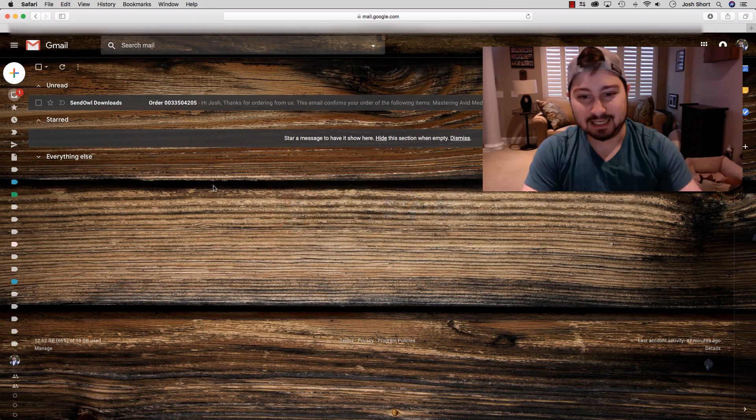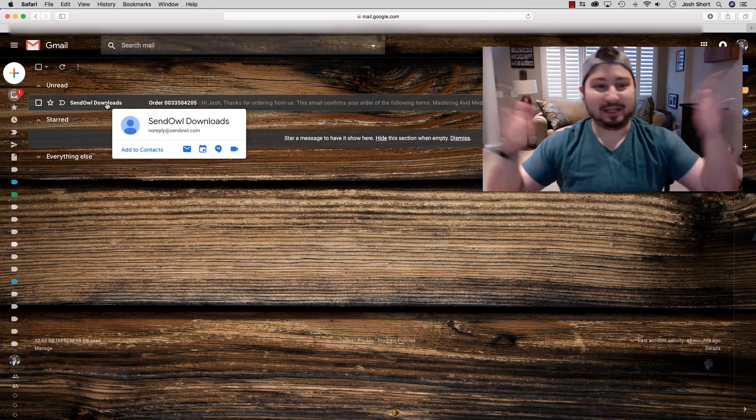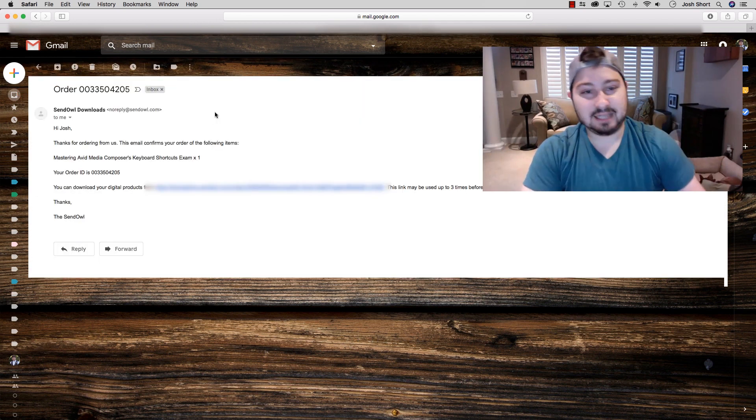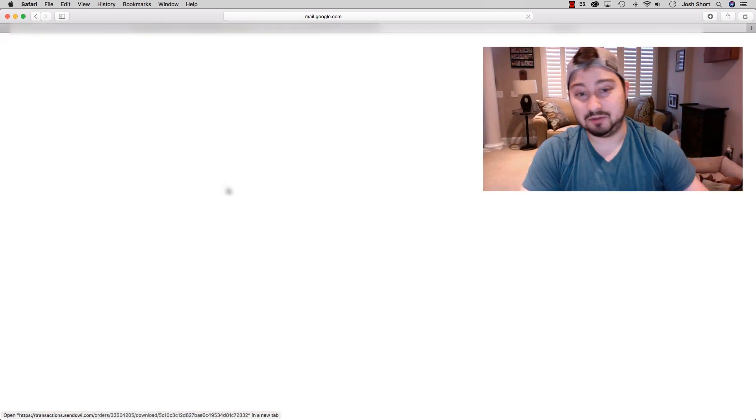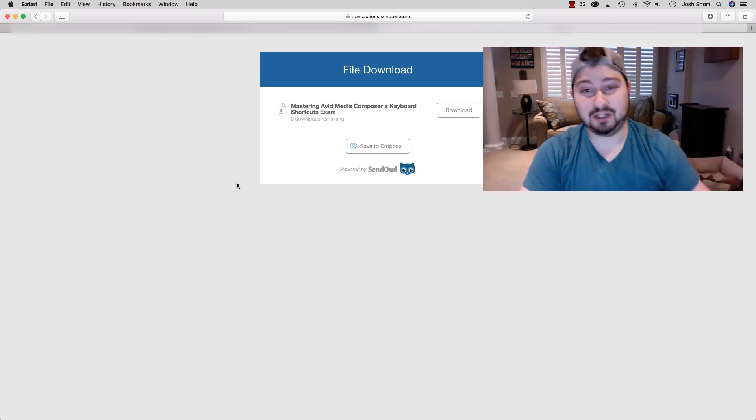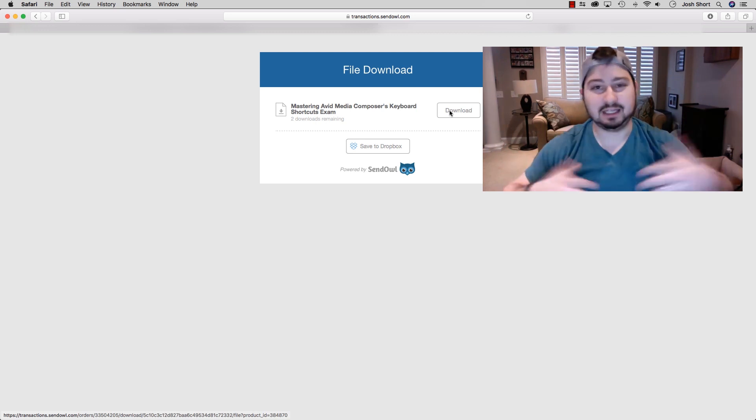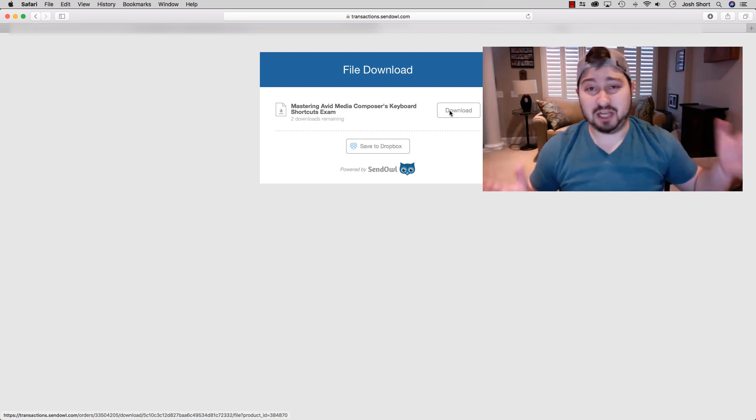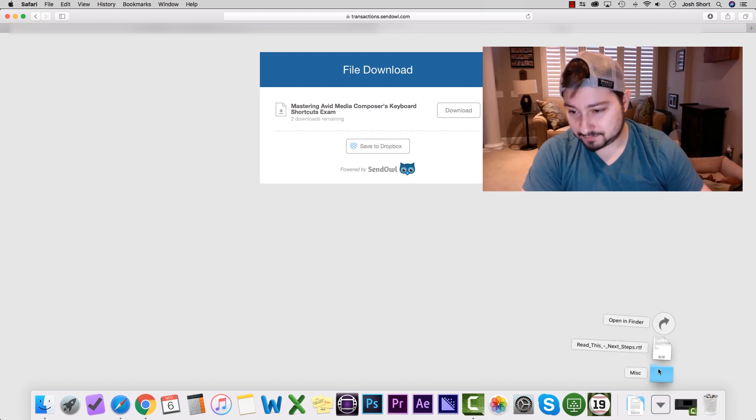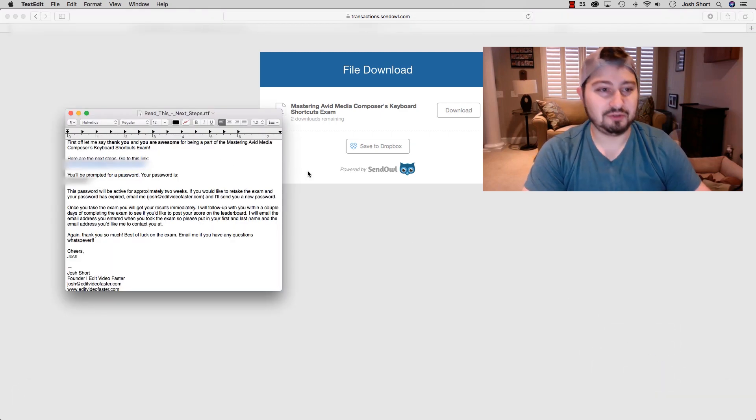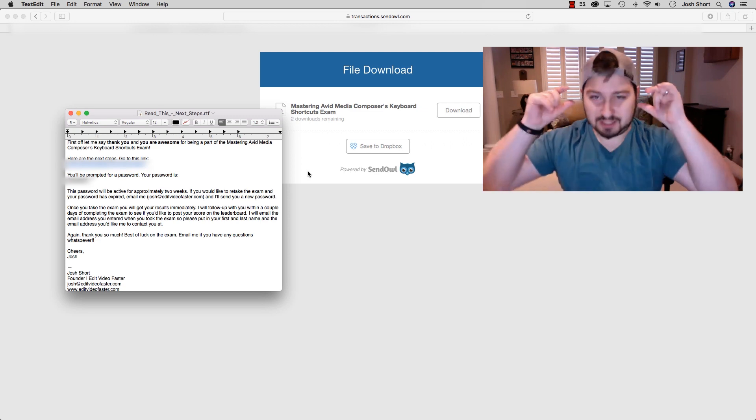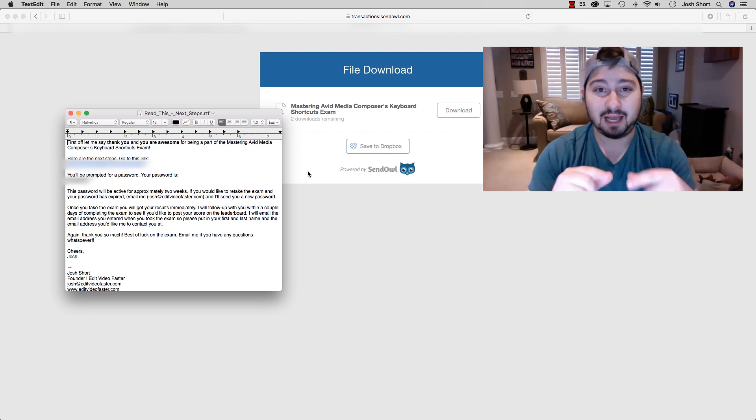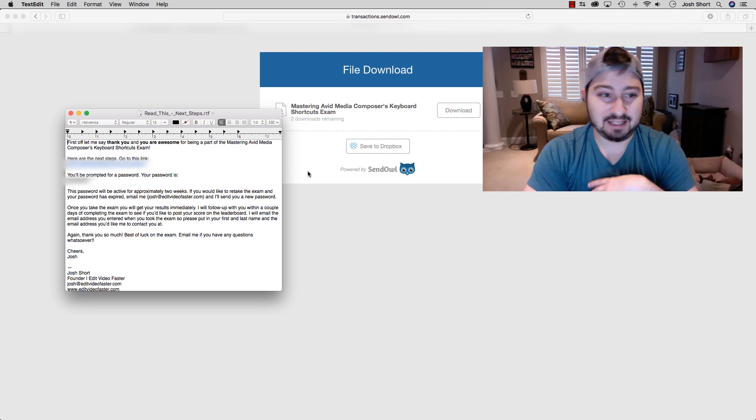You get an email from this thing called SendOwl. That's how I deliver this. SendOwl is going to say, click this link to download your order. You're going to click on Download. This is an RTF file, like a text file you can open on pretty much any computer. That text file is going to tell you the next step, giving you the URL and your specific password to take the exam.